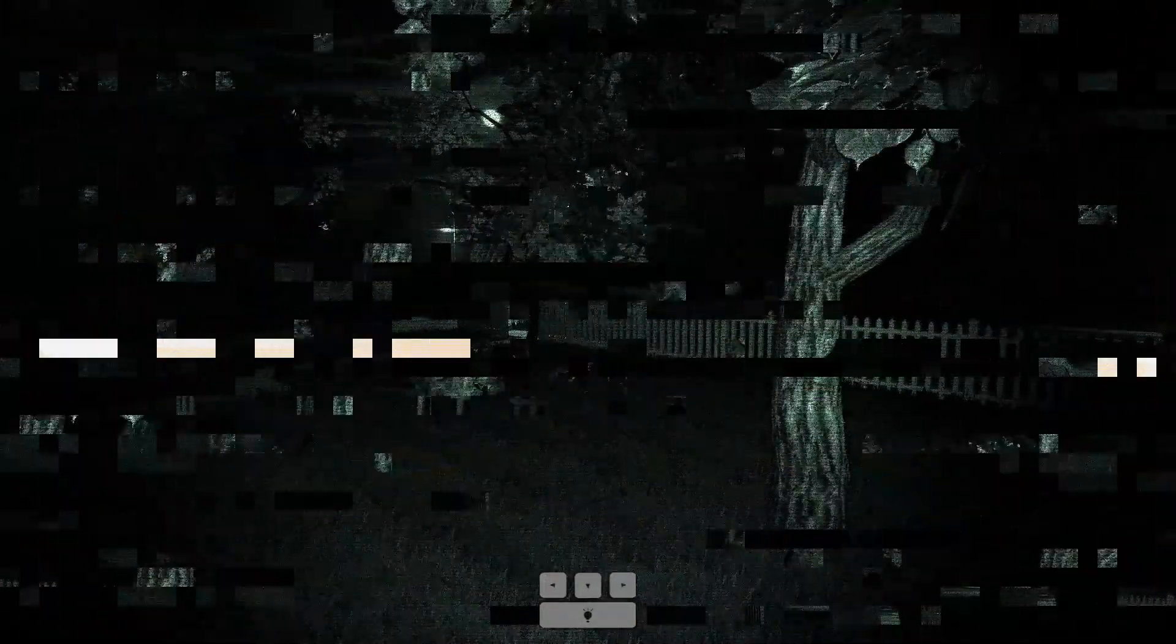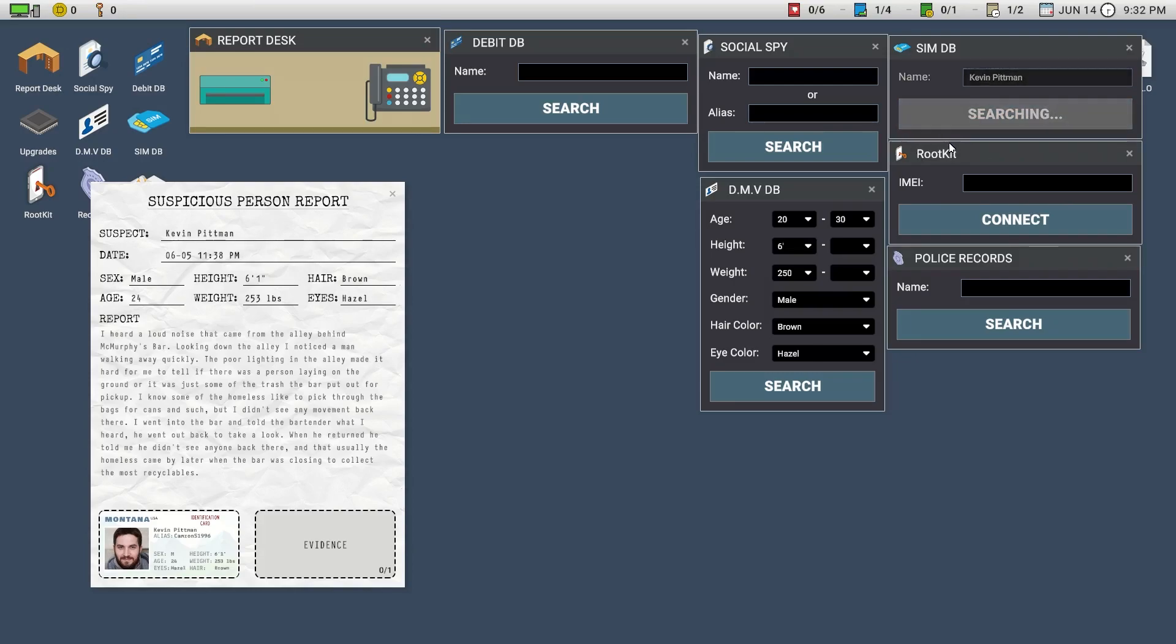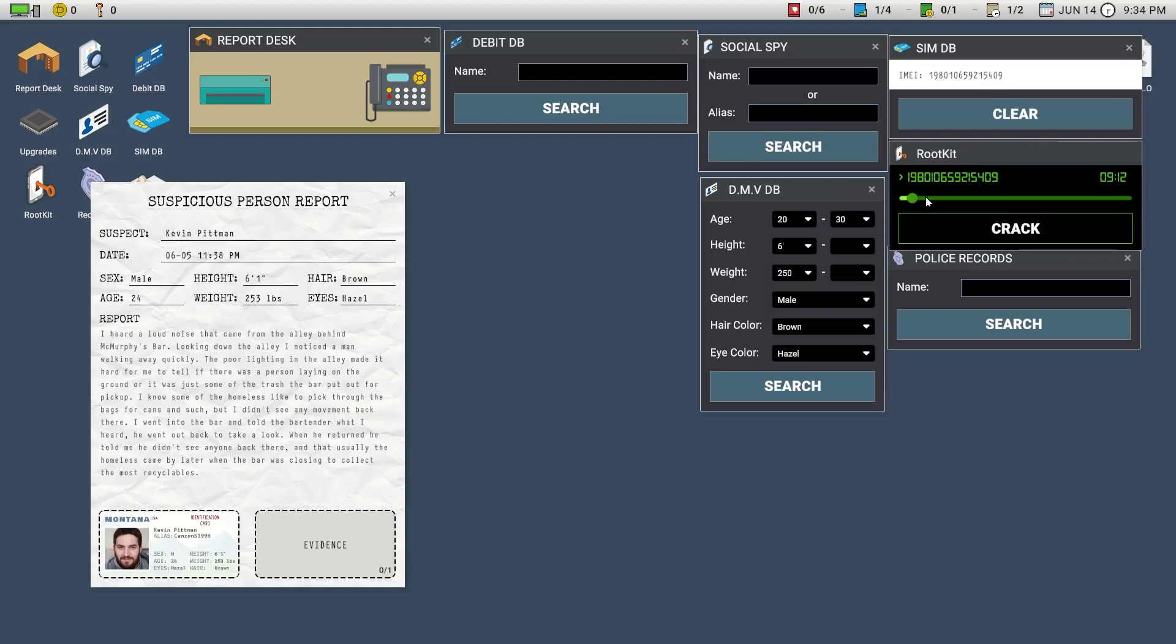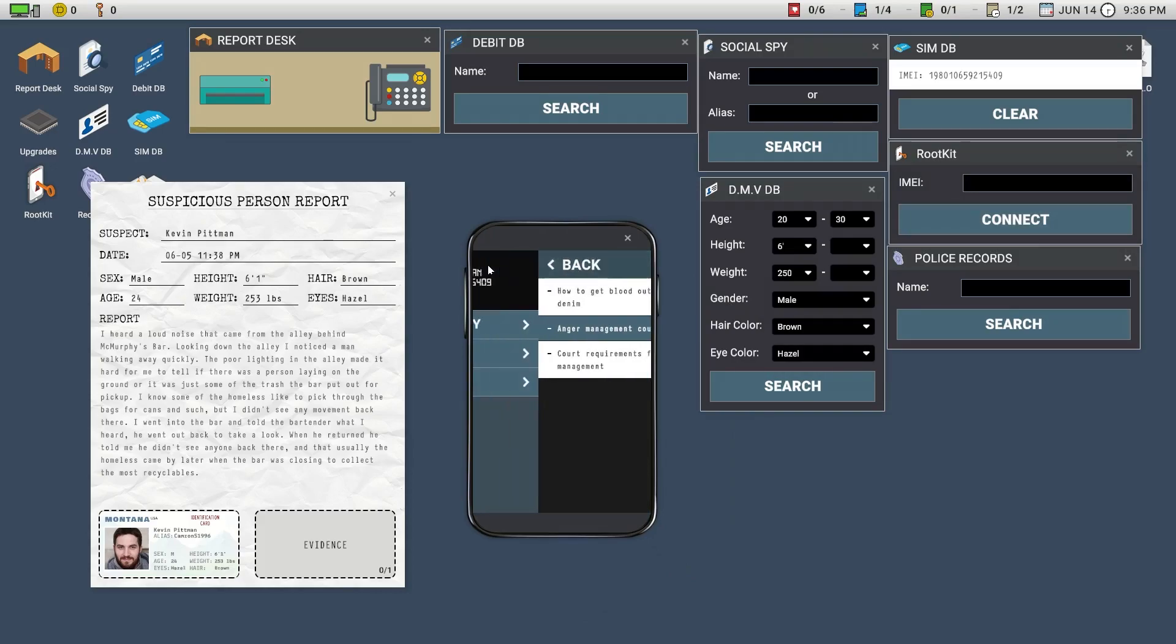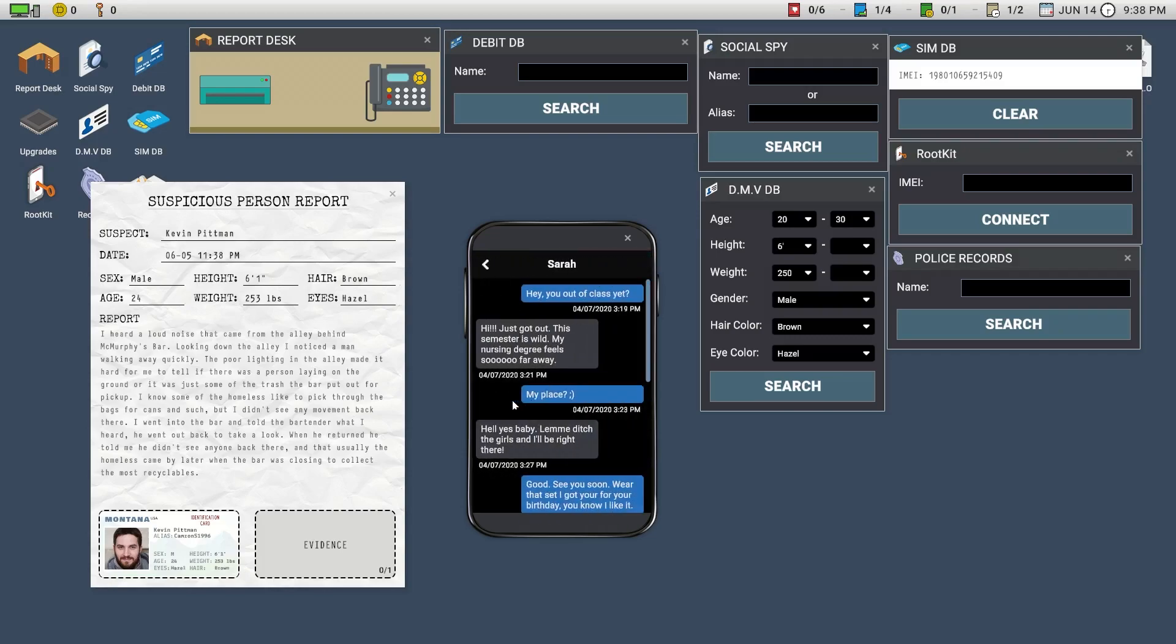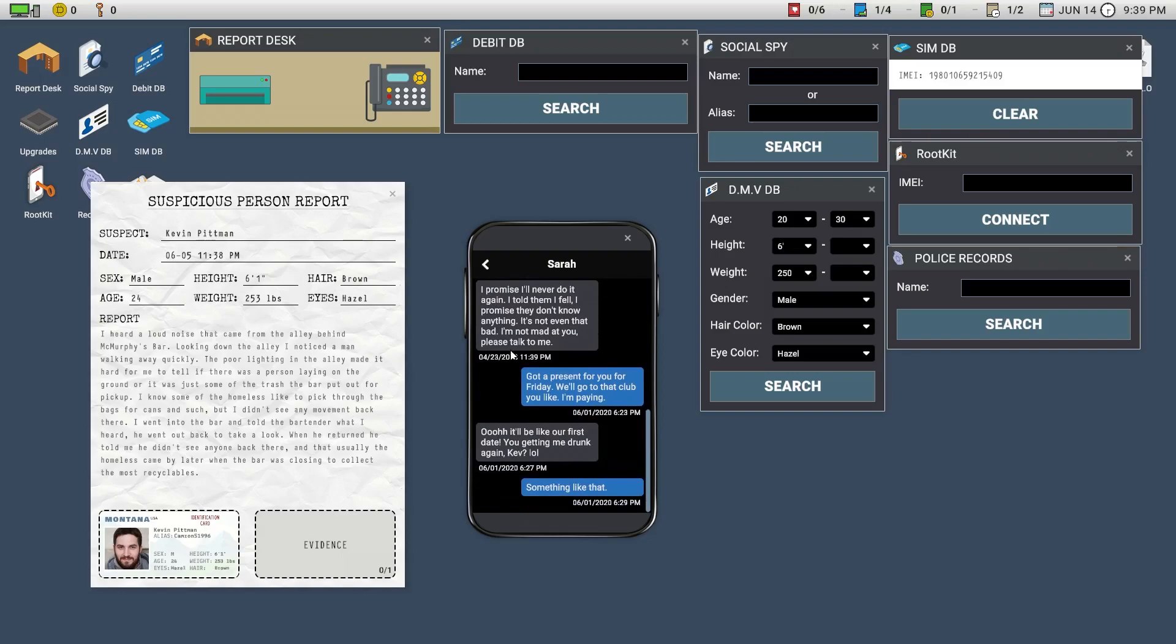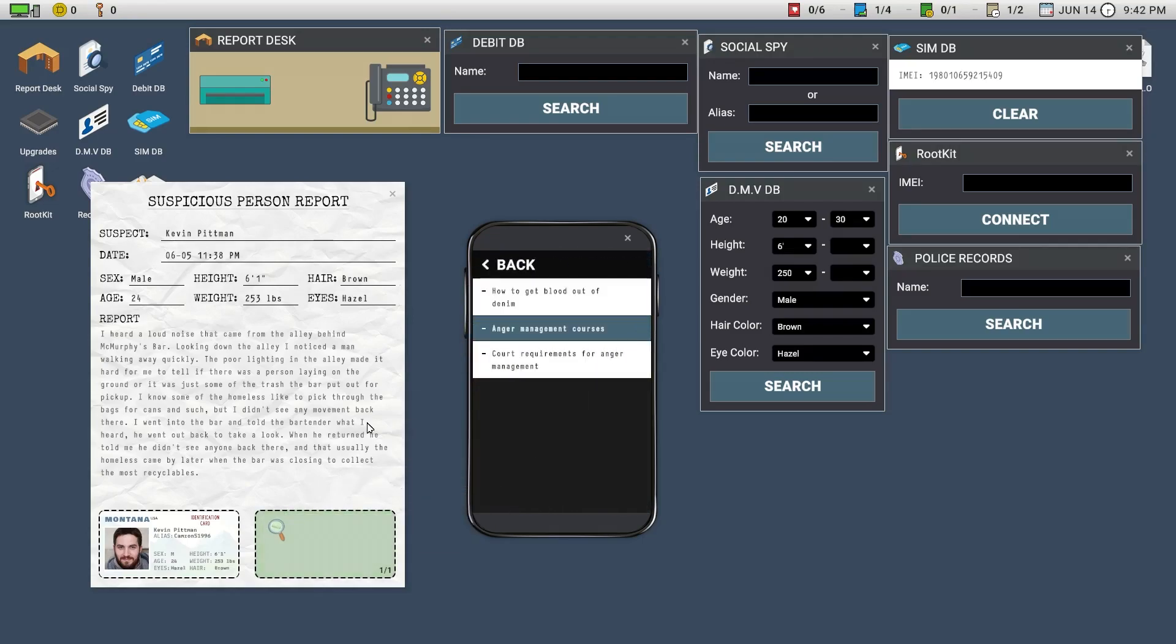Let's check our cameras for a second or two. Okay, everything seems fine. Let's go clear and let's go with Kevin Pitman, search. I keep pressing enter but that doesn't do anything. There we go. Search history: how to get blood out of denim, anger management courses.